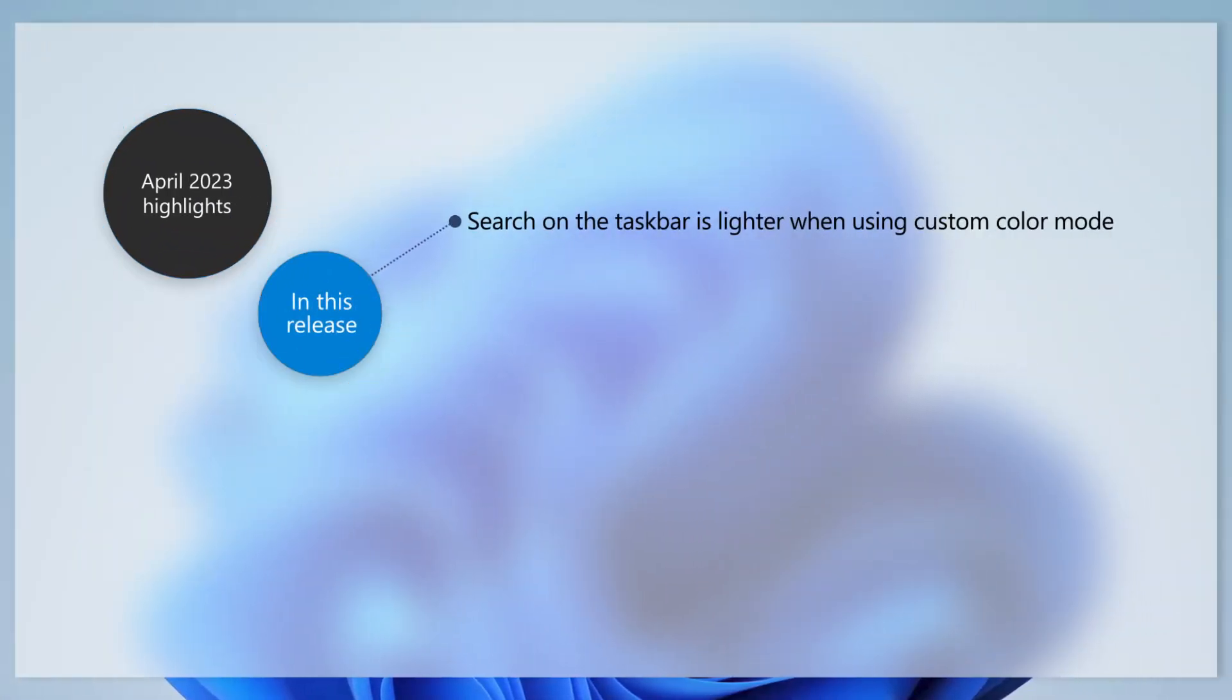Here are a few of the changes we've made based on your feedback. The search box on the taskbar will be lighter when you set Windows to a custom color mode. For example, you'll notice this change when you set the Windows mode to dark and the app mode to light.